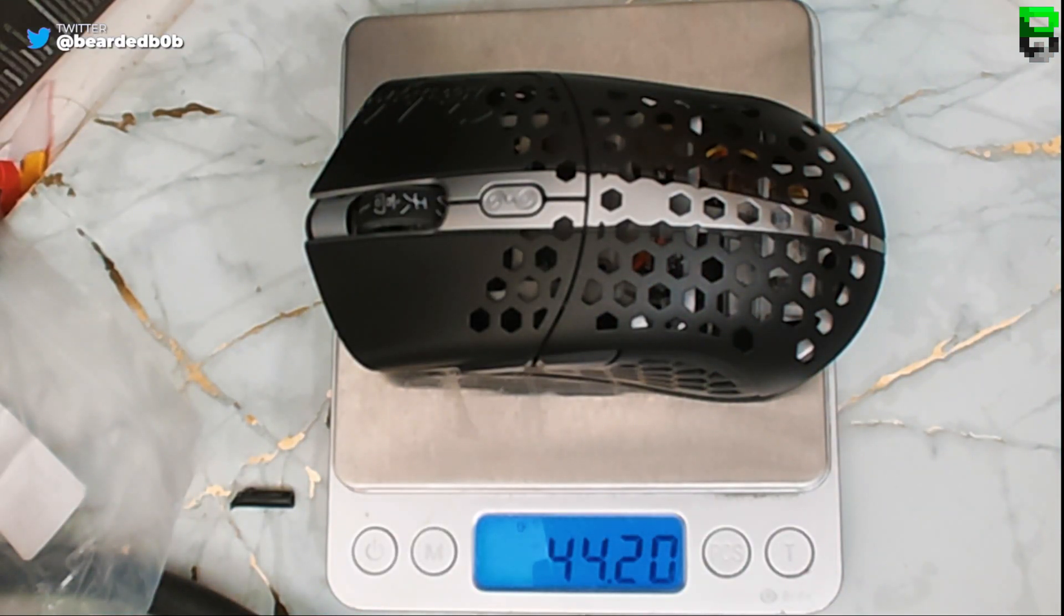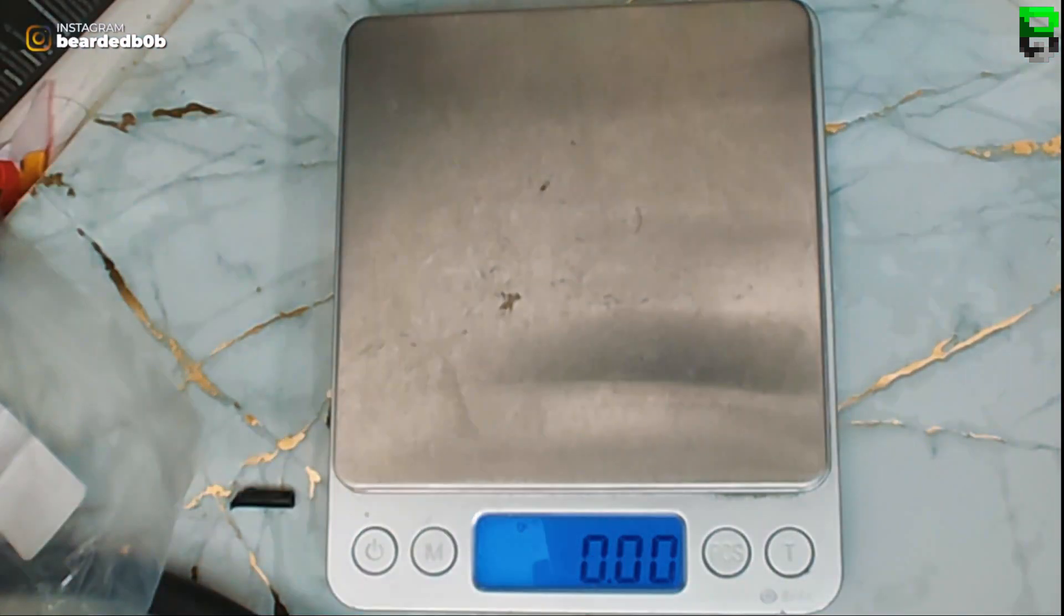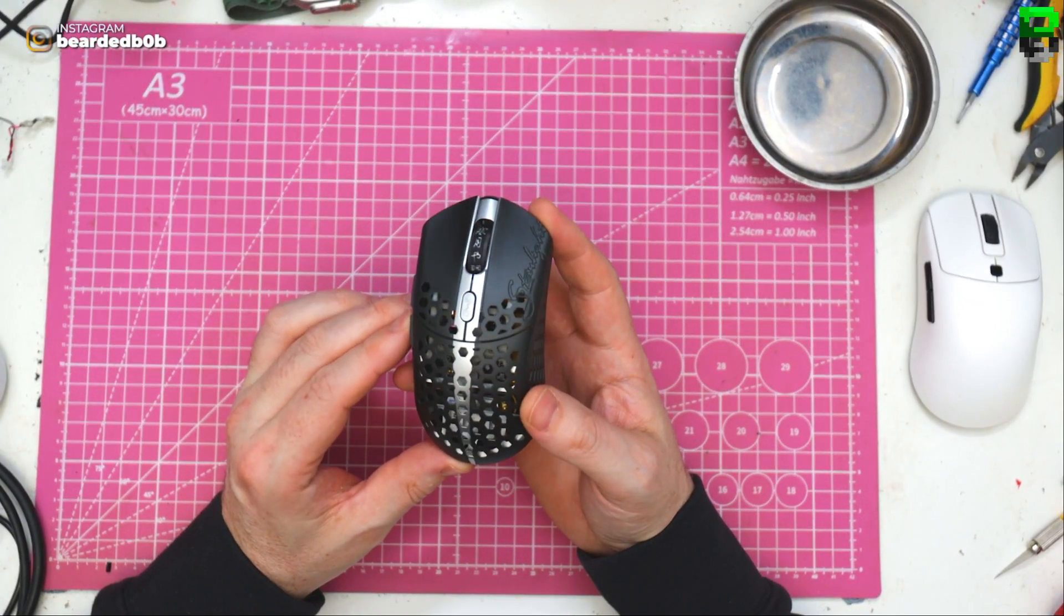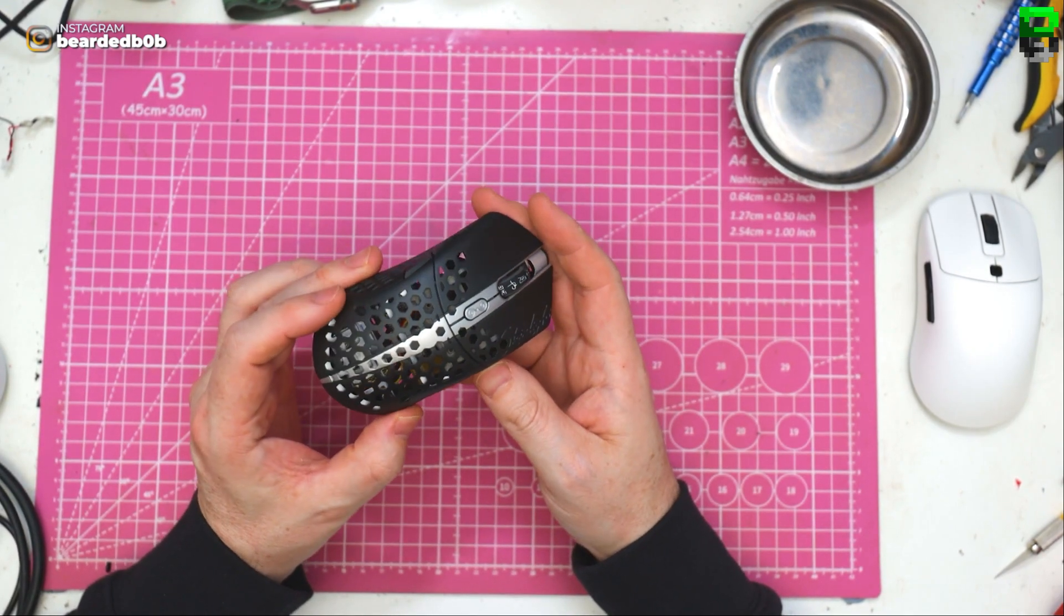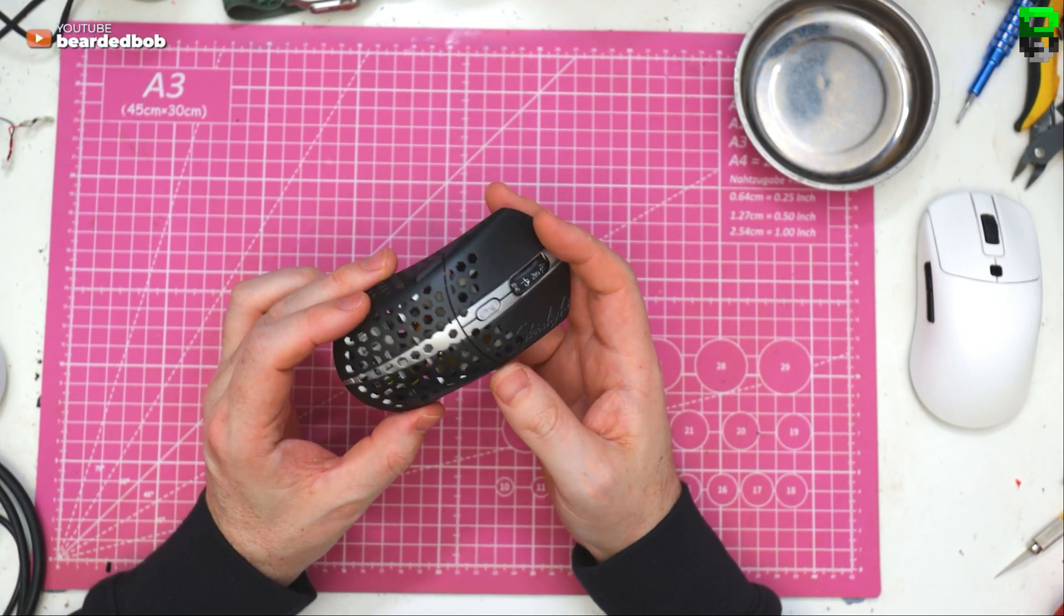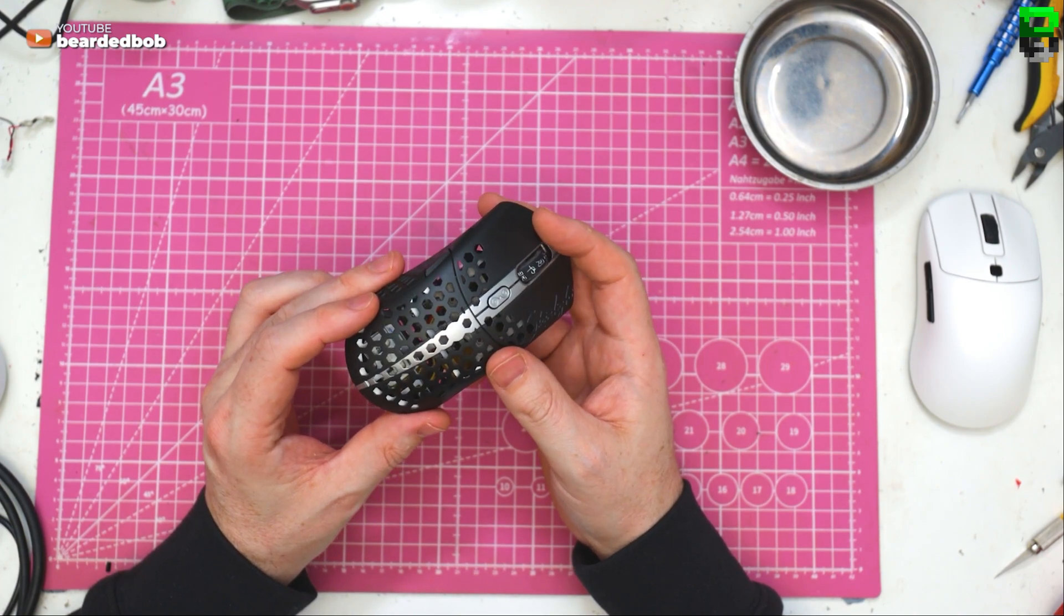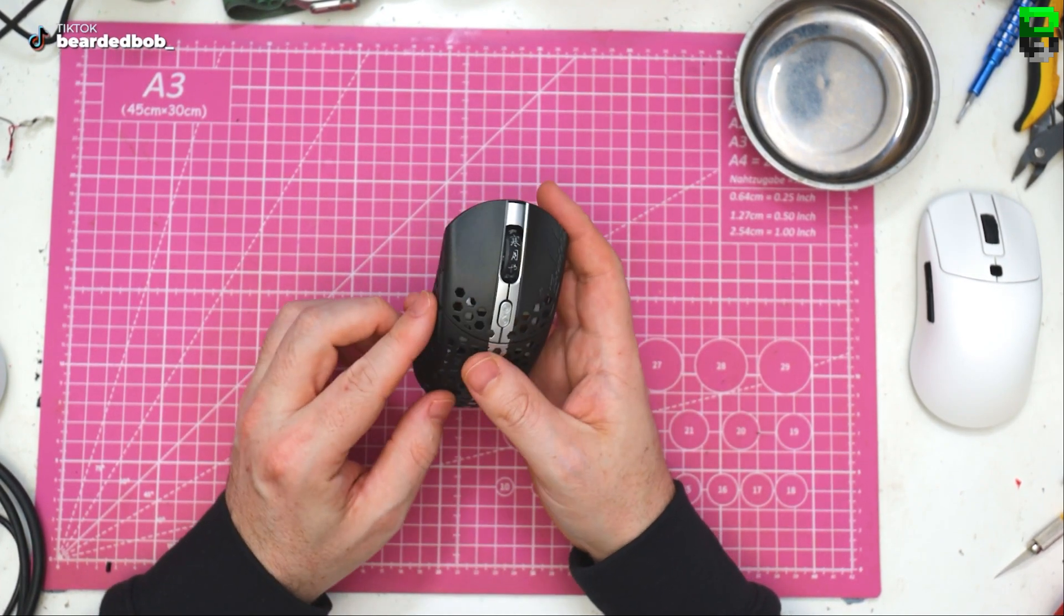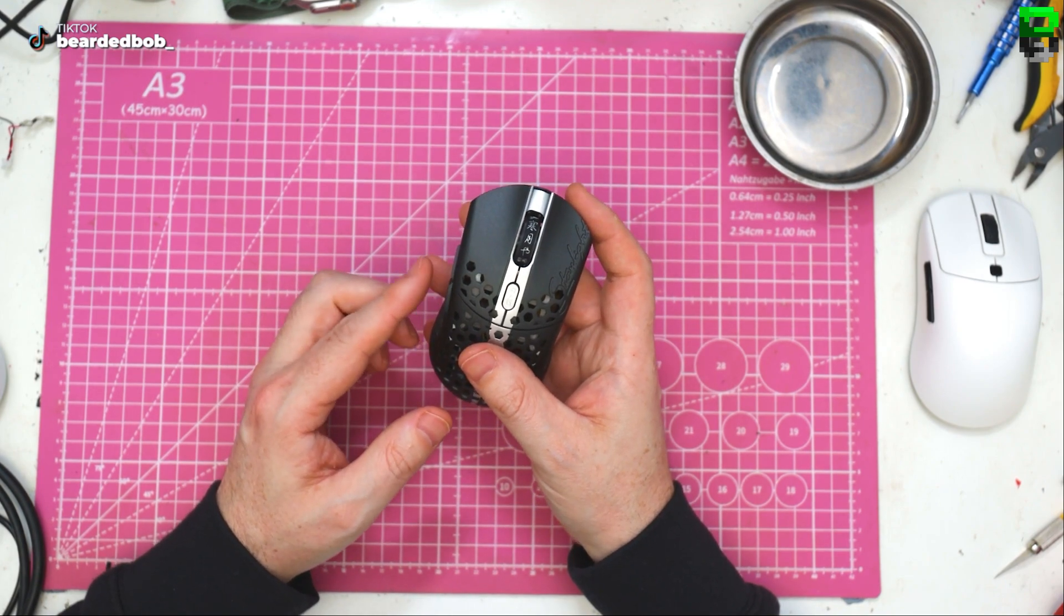As expected, 44 grams. So let's take apart the Starlight 12 and see what's changed inside, see what switches they're using, see if the PCB's changed or they've changed some of the way they mount the PCB inside. Buttons can't tell if they rattle anymore, maybe a little bit.